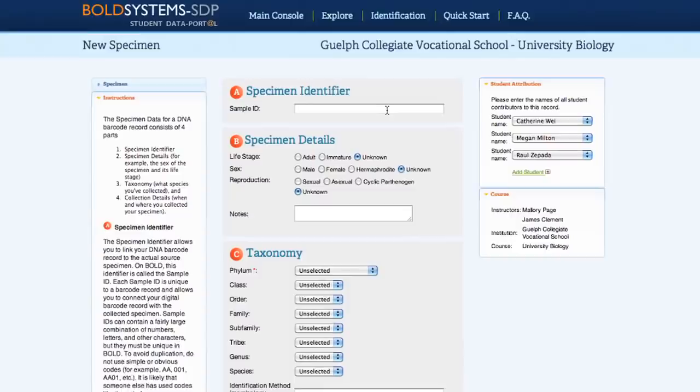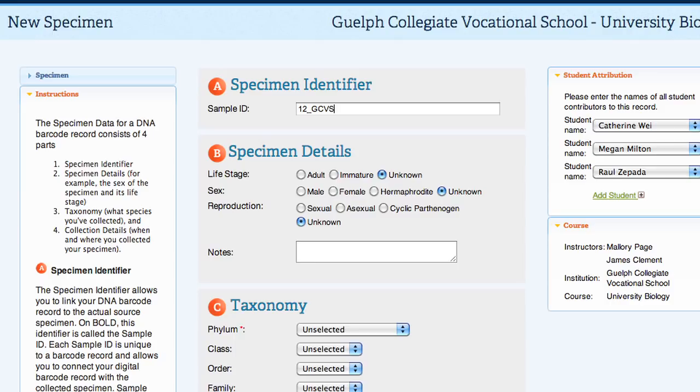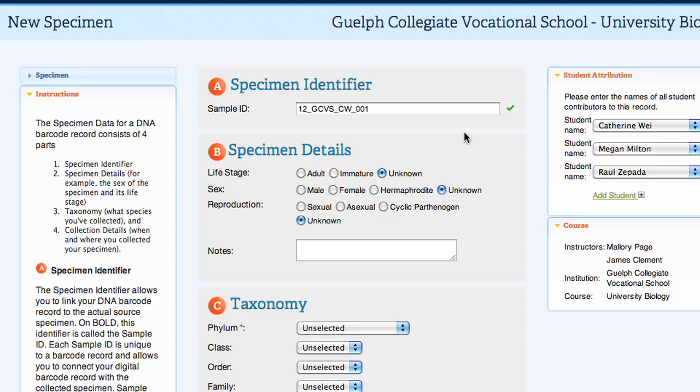The next step is creating a sample ID. Sample ID is very important — it has to be unique on BOLD, and it's important to keep it consistent for easy identification. For example, the sample ID 12-GCVS-CW-001 contains the year it was collected, the initials of the school, the initials of the student, and a sample number.